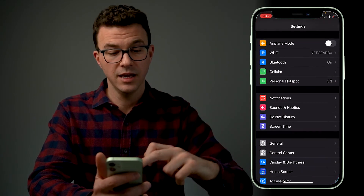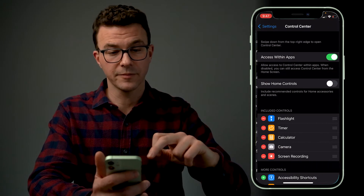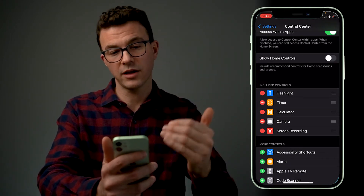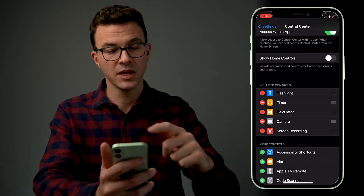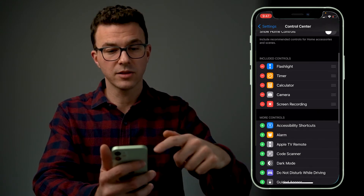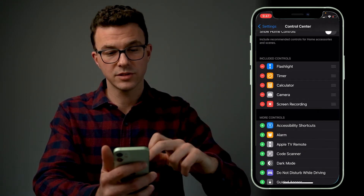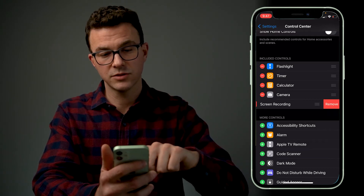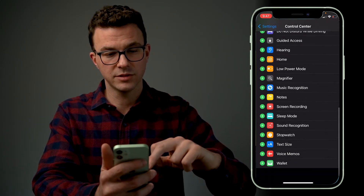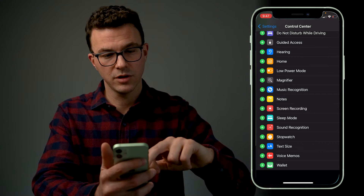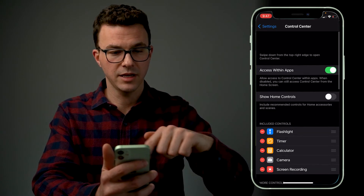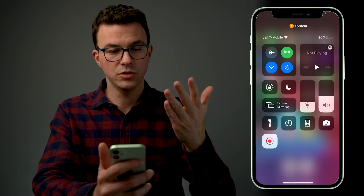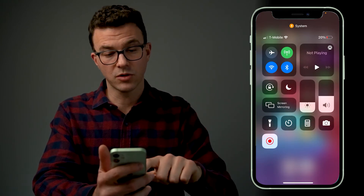Go to Settings, then scroll down to Control Center, and then you'll see the included controls. I have flashlight, timer, calculator, camera, and screen recording. All the things below are in alphabetical order, so screen recording is going to be further down. If I just delete it to show you how to add it — you see screen recording, hit the plus sign, and then it's going to add it. Now you can go up to your control center and here's your screen being recorded.